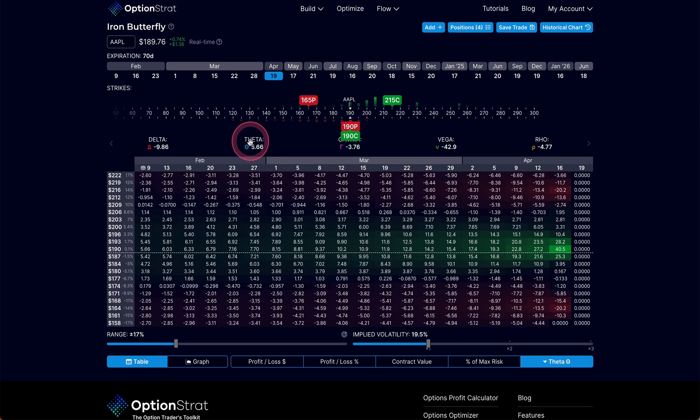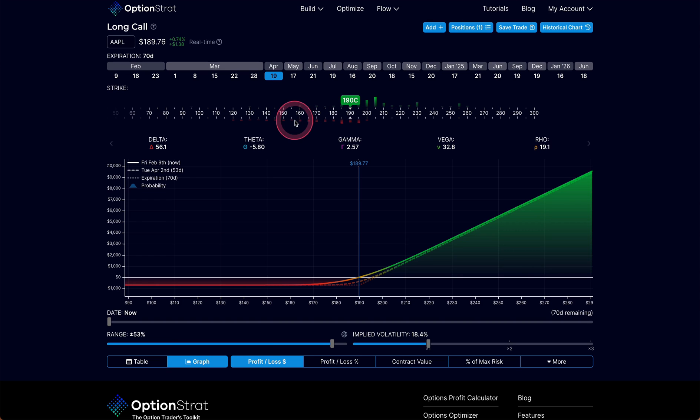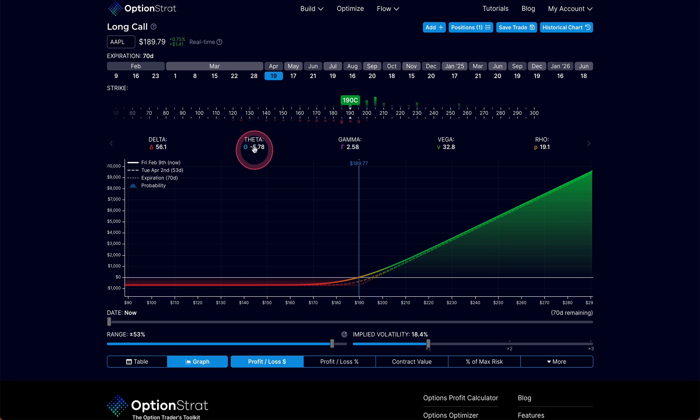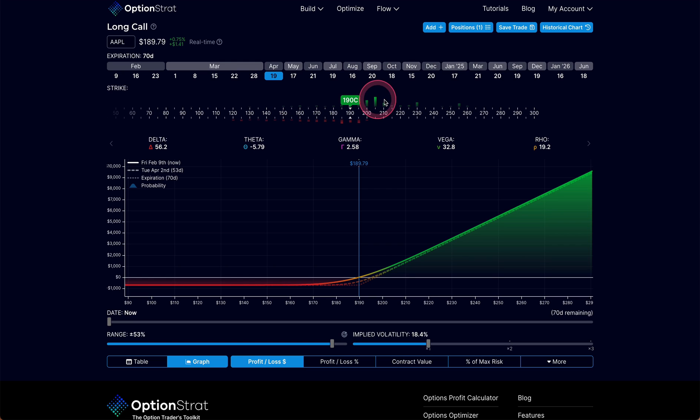So that's kind of the whole thing here with theta. Do you want theta working in your favor, decaying in your favor, or do you want theta that's going to be working against you? Now, there's nothing wrong with having a negative theta position. I have often purchased long calls specifically on stocks that are skyrocket sort of stocks, and they have worked out very well.